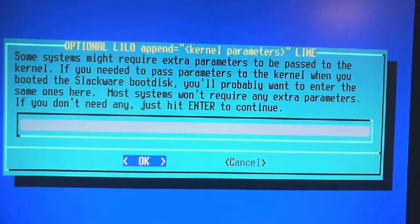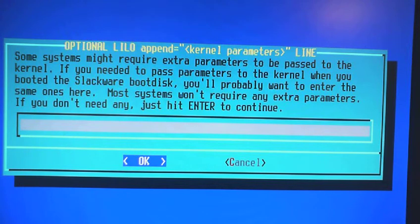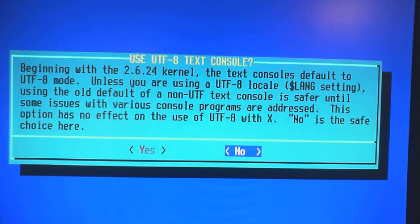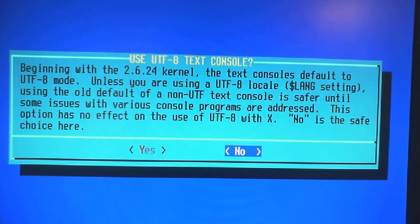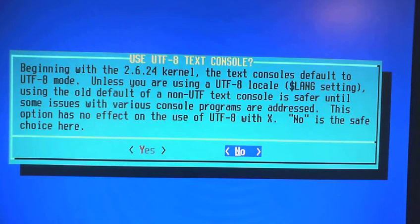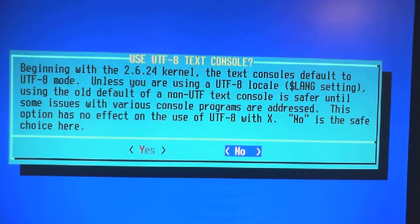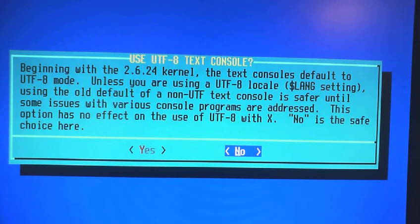Just hit enter to continue. Beginning with the Linux kernel 2.6.24, the text console defaults to UTF-8 mode. But unless you are using UTF-8 local, using the old default of a non-UTF text console is safer. No is a safe choice here. So just click no.